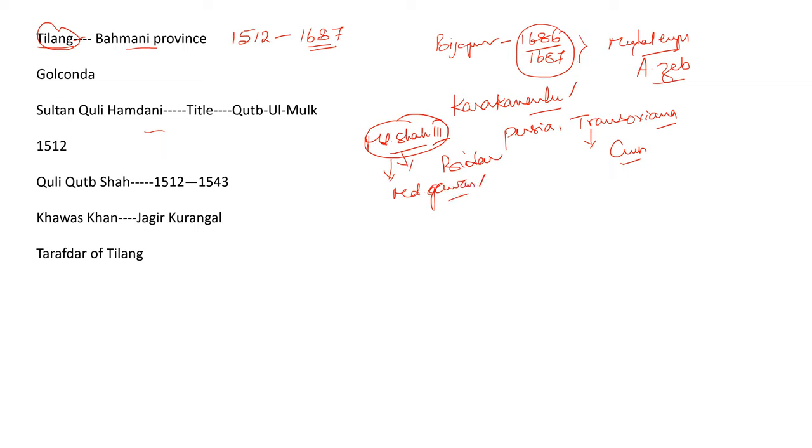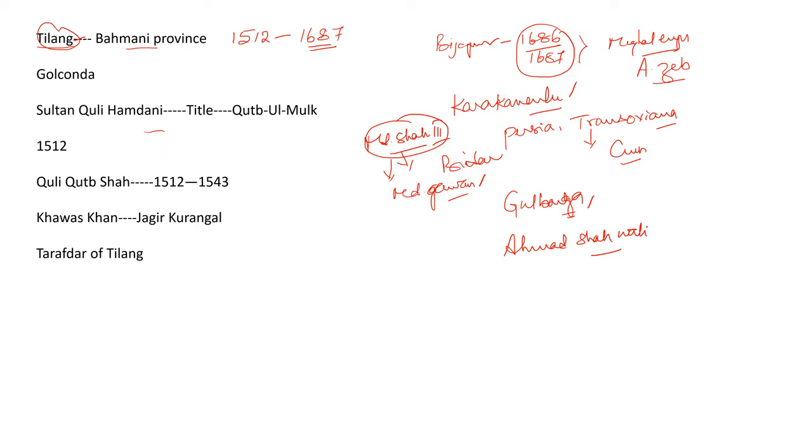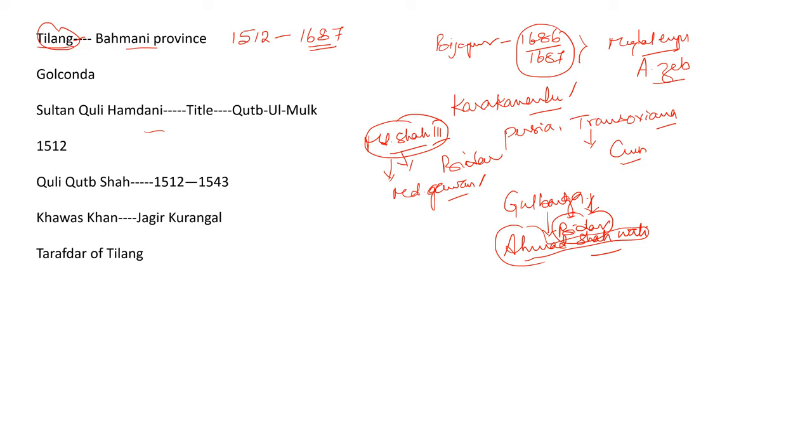Kuli Hamdani had got a job in the court of Muhammad Shah III. He was the Bahmani Sultan of Bidar. He was the one who executed Muhammad Gawan. What was the capital of Bahmani Empire? Initially, Gulbarga was the capital. Later, Ahmad Shah Wali transferred the capital from Gulbarga to Bidar. During Ahmad Shah Wali's reign, the capital was transferred from Gulbarga to Bidar. Bahmani Sultan Ahmad Shah bestowed on Kuli Hamdani the title Khawaz Khan.